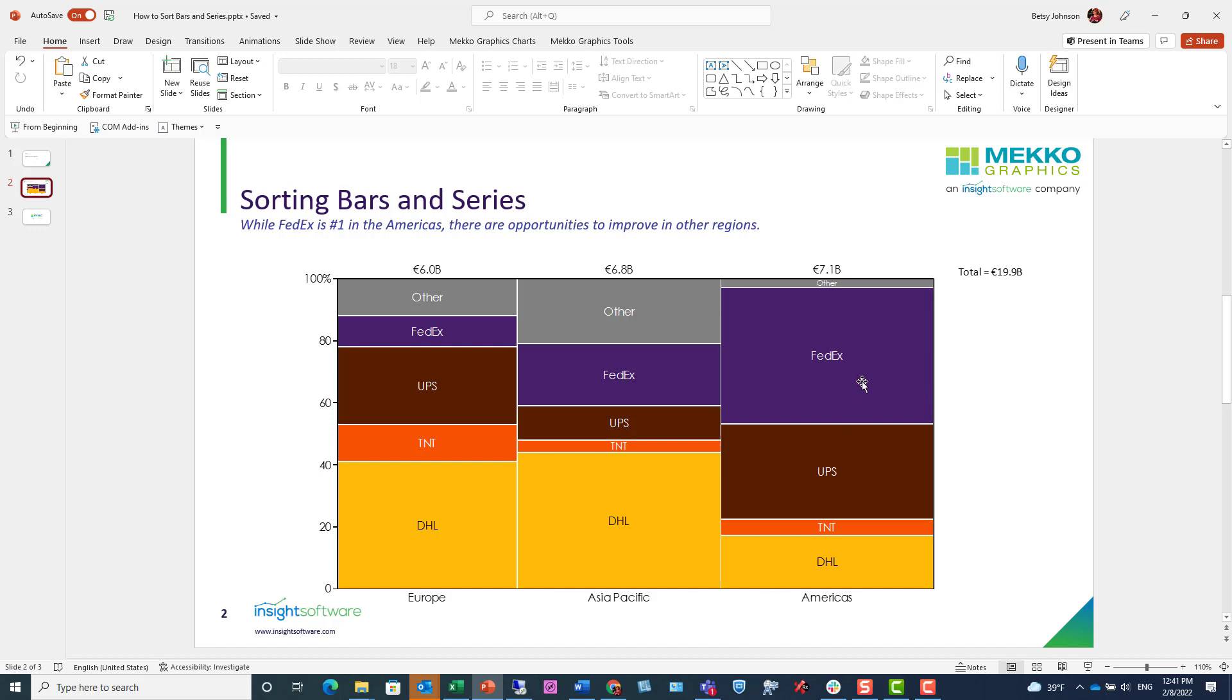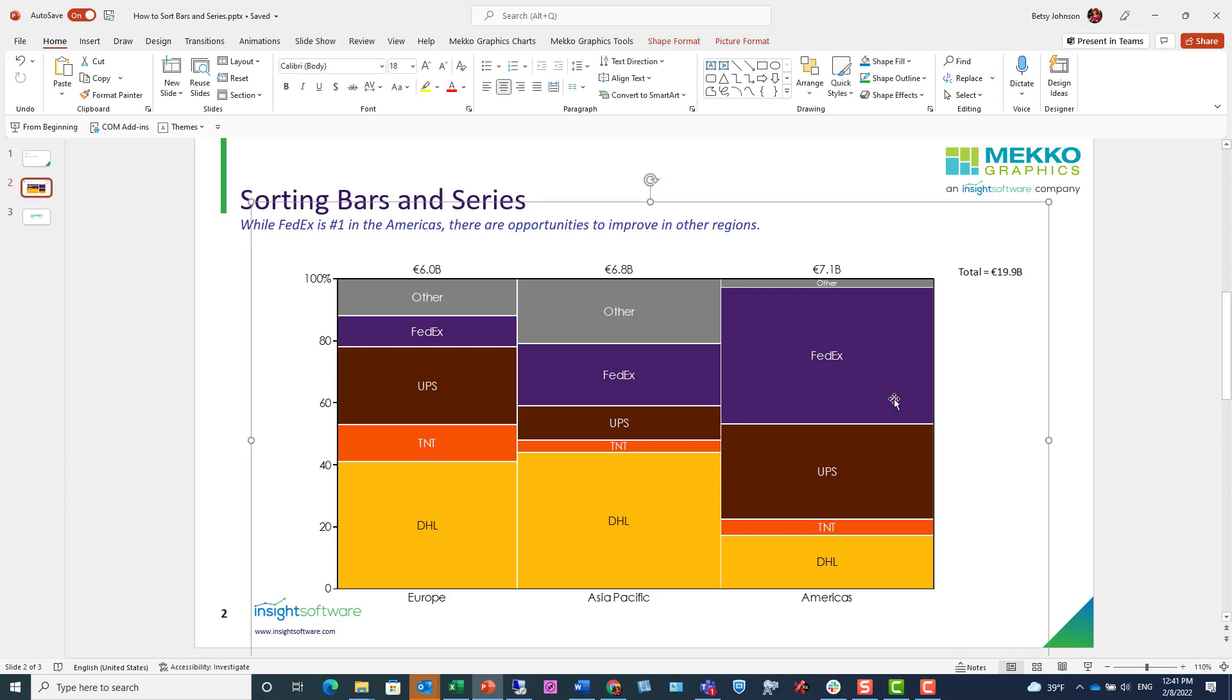While FedEx is number one in the Americas, there are also opportunities for it to improve in other regions like Europe or Asia-Pacific. But that message isn't immediately obvious by looking at the chart. So let's use sorting to drive home the message of the chart more effectively.